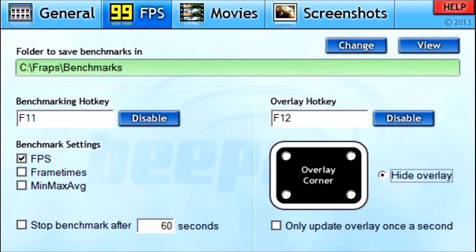Let's go to the FPS tab. This is for benchmarking and such, so I don't really mess with it. But you want to pay attention to the overlay hotkey and the overlay corners — it shows you what your FPS is in the corner of your screen, and you can choose which corner to put it in. I feel it looks more professional if you don't have it at all, so I click Hide Overlay.